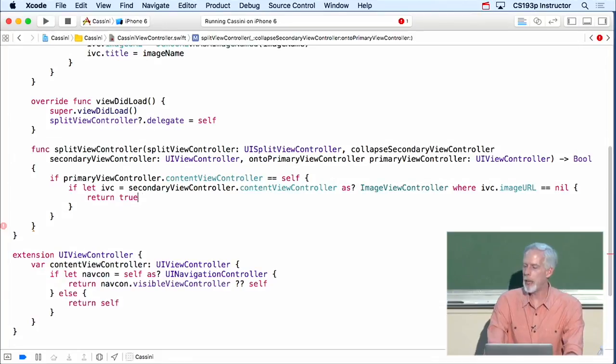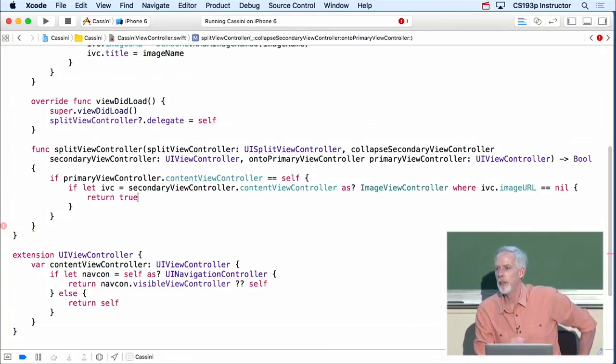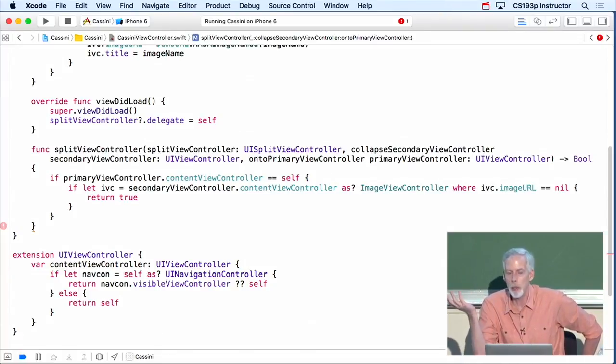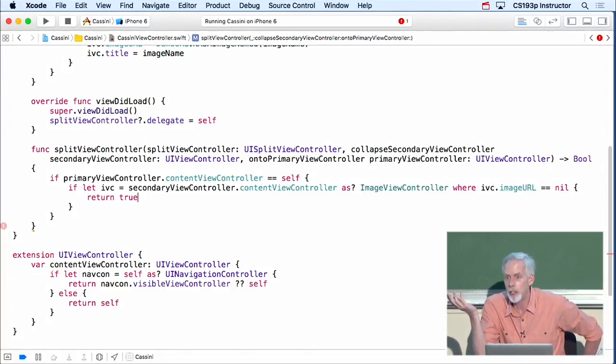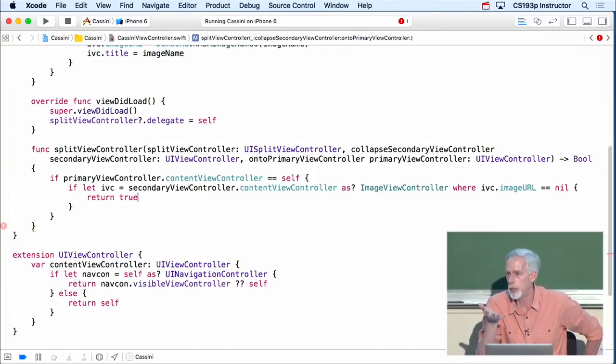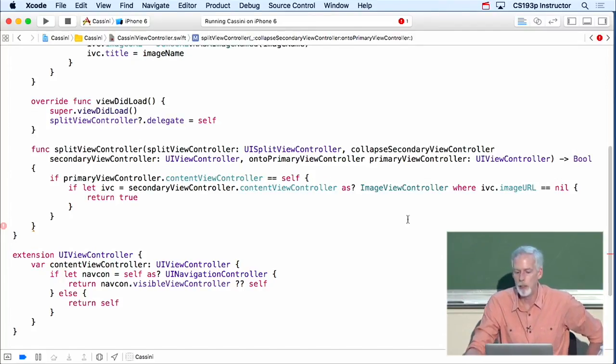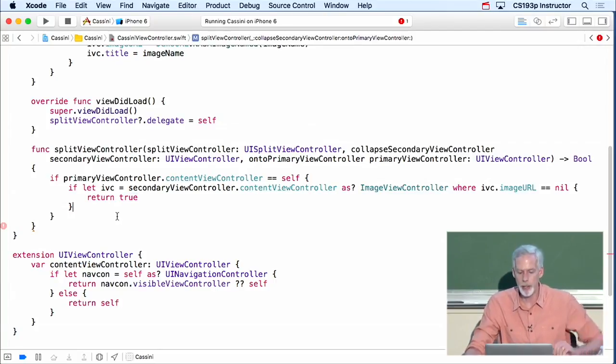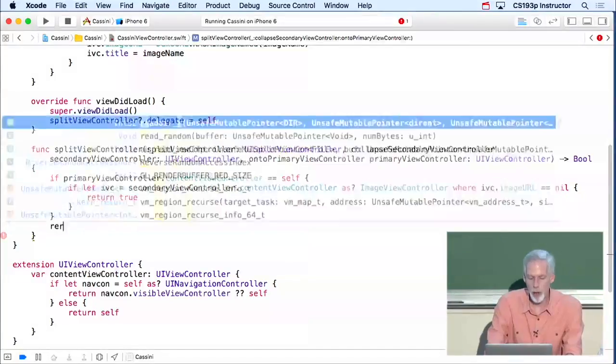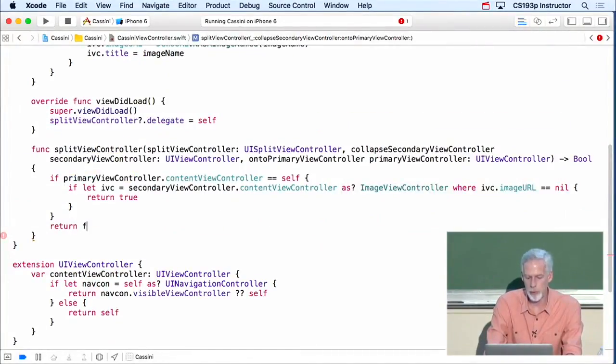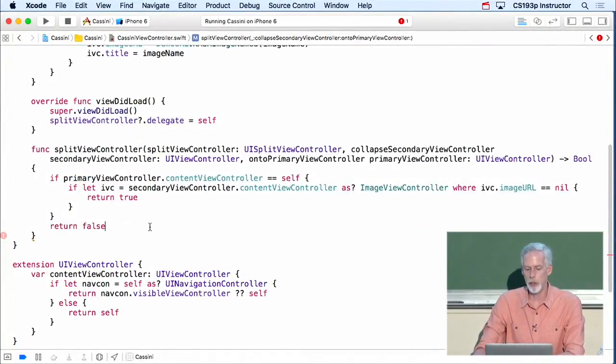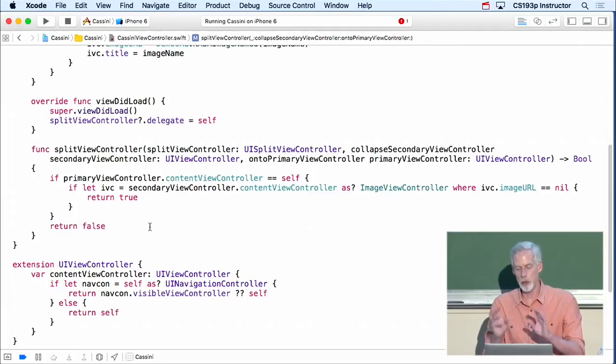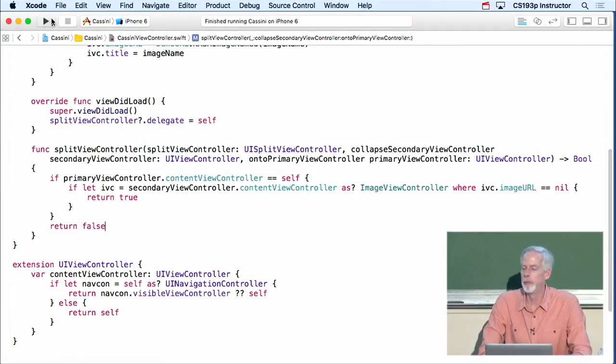Which is me telling the system, oh yeah, I took care of that. I put that detail, I collapsed that detail on top of the master, don't worry about it. Now I didn't, didn't actually do anything. That's good, because that's what I want. I don't want that detail to be collapsed on top of the master, if the thing is nil, right? So I just kind of lied to the system and told him I handled it, when in fact I didn't. Otherwise, we're just going to let the system do whatever it does, return false. We did not handle this, so you handle it.